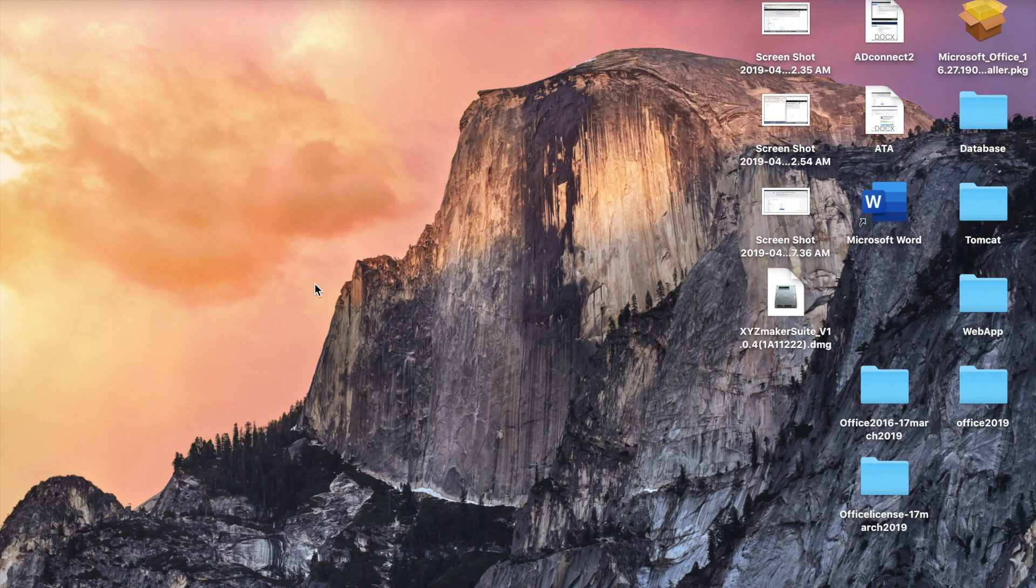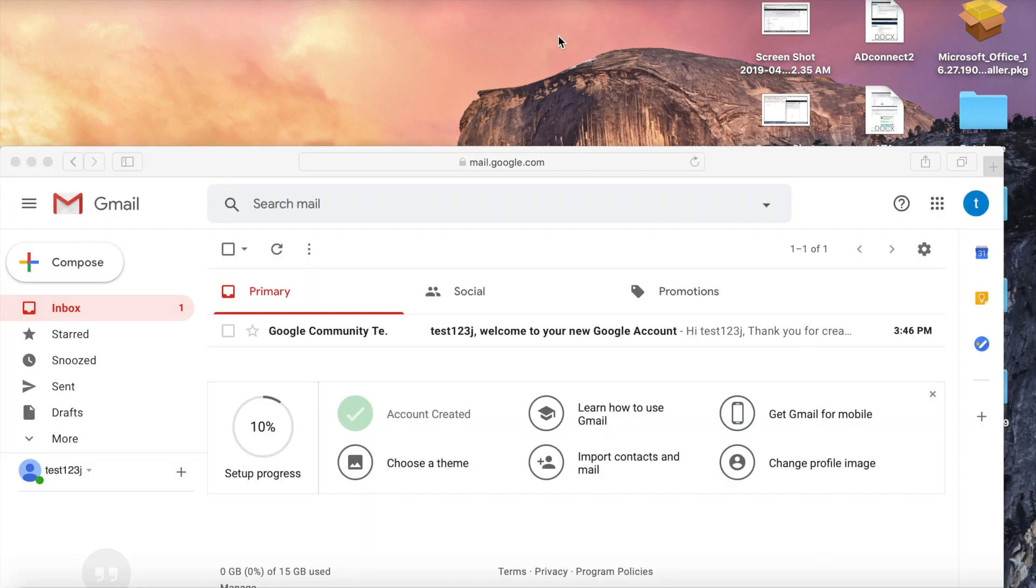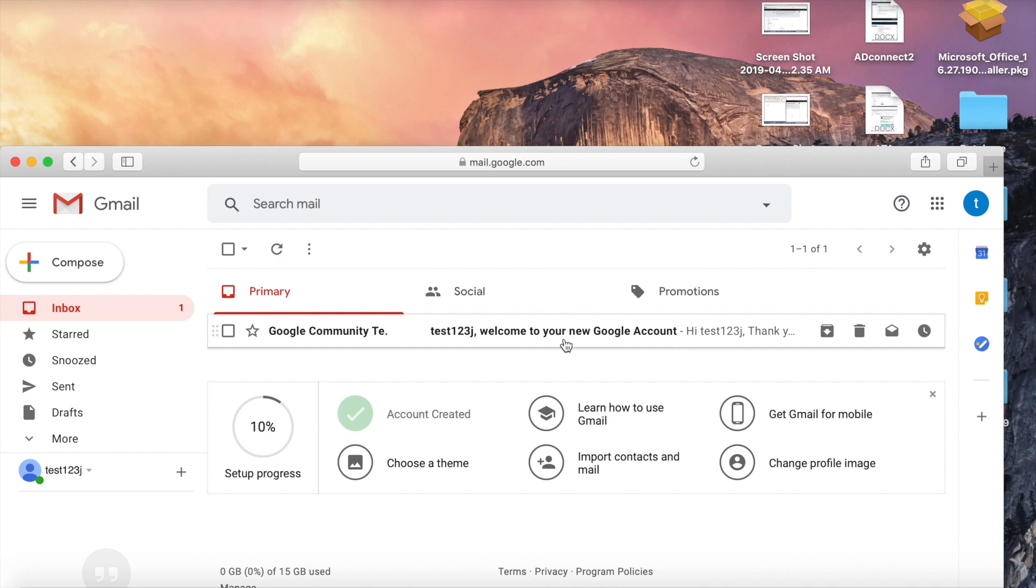Hello friends, welcome to my YouTube channel. Today I'll share how to configure a Gmail account in Outlook for Mac. For configuring Outlook, I have created a Gmail account, a test account called test123j.